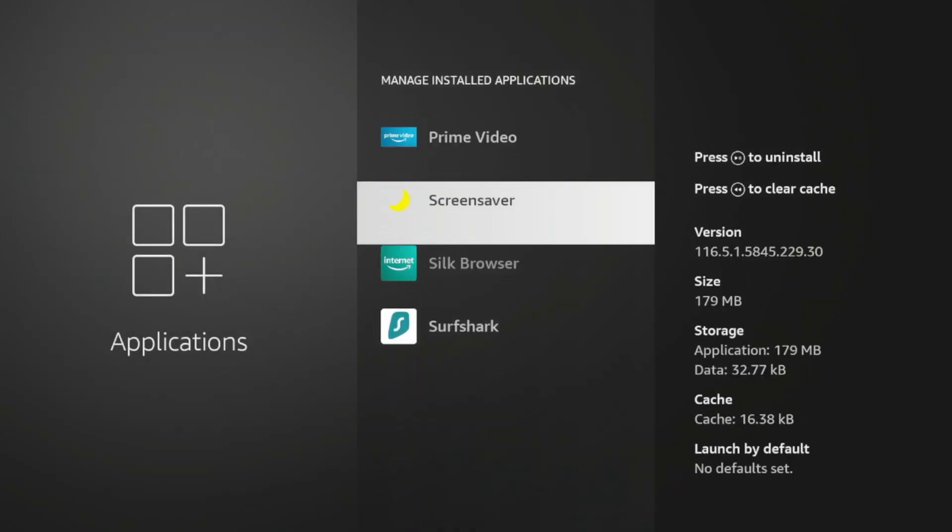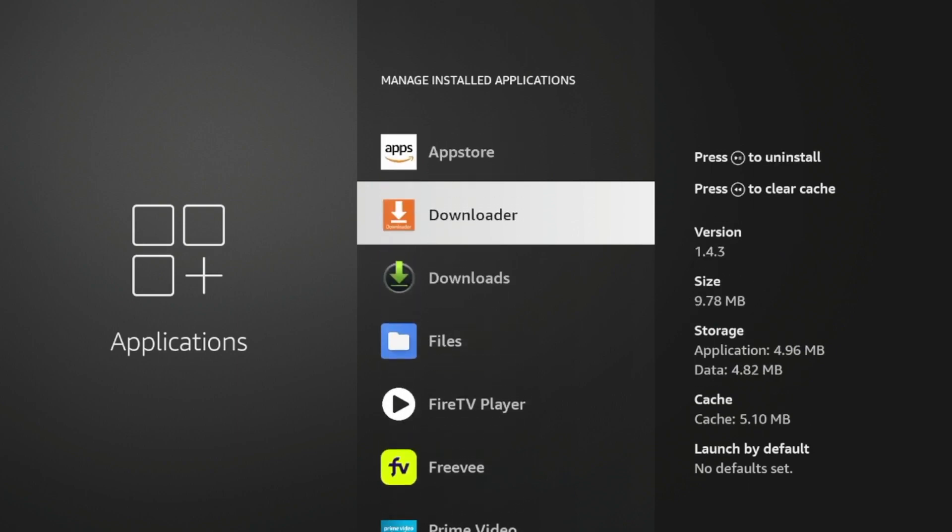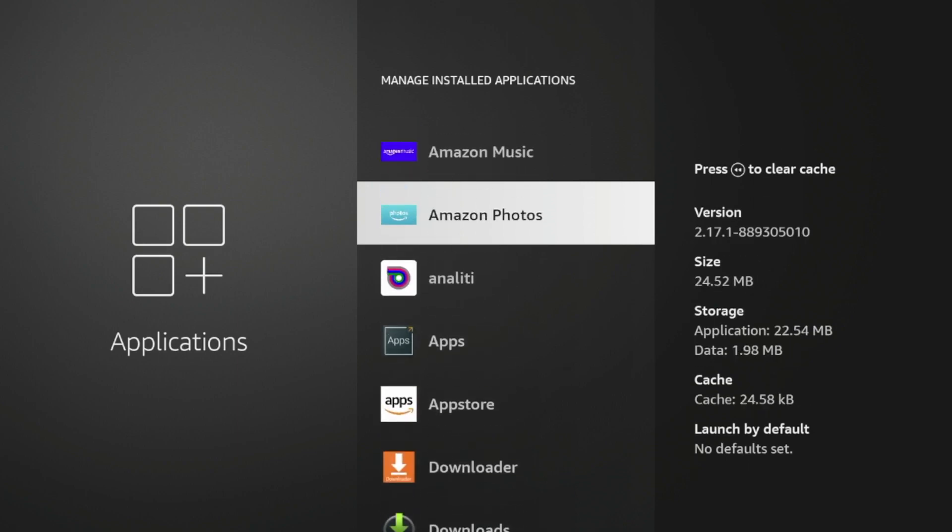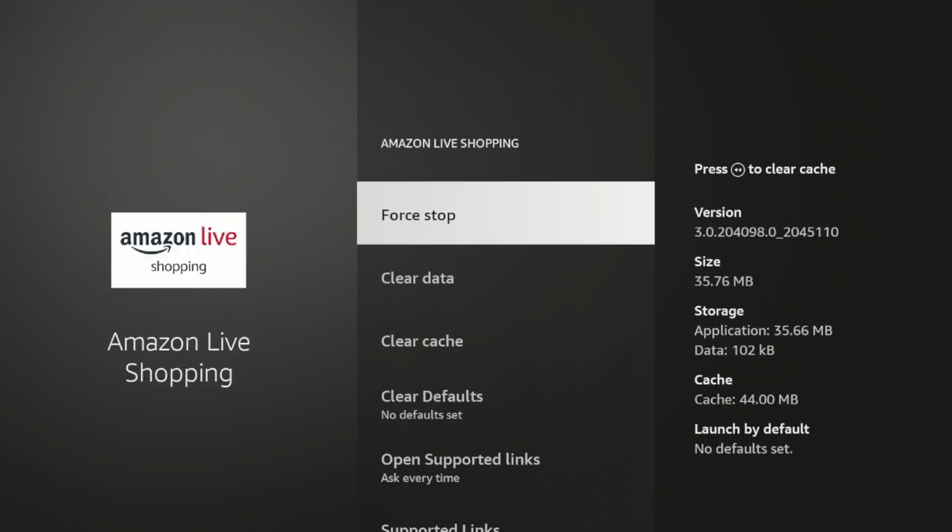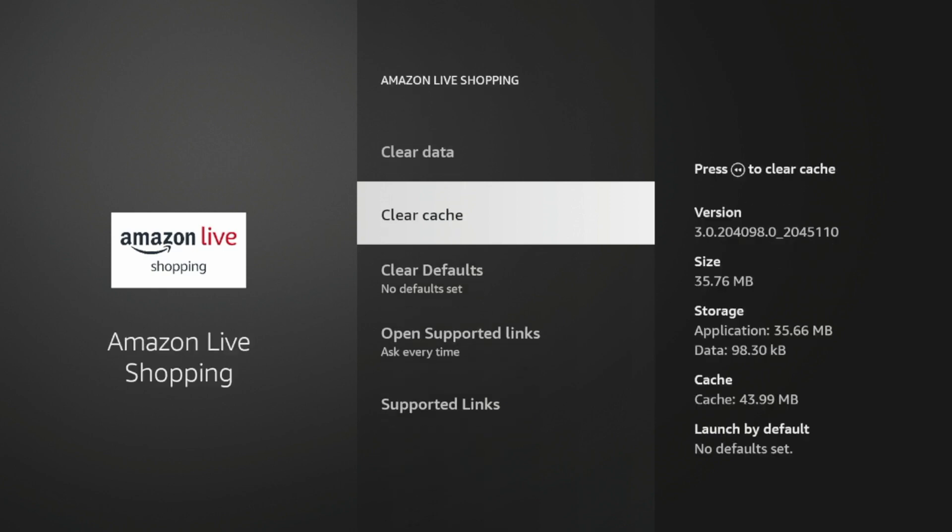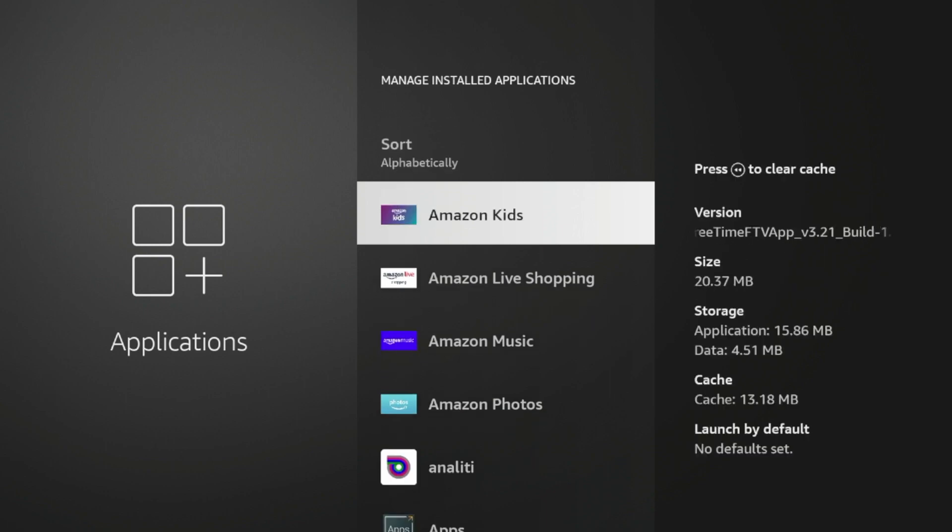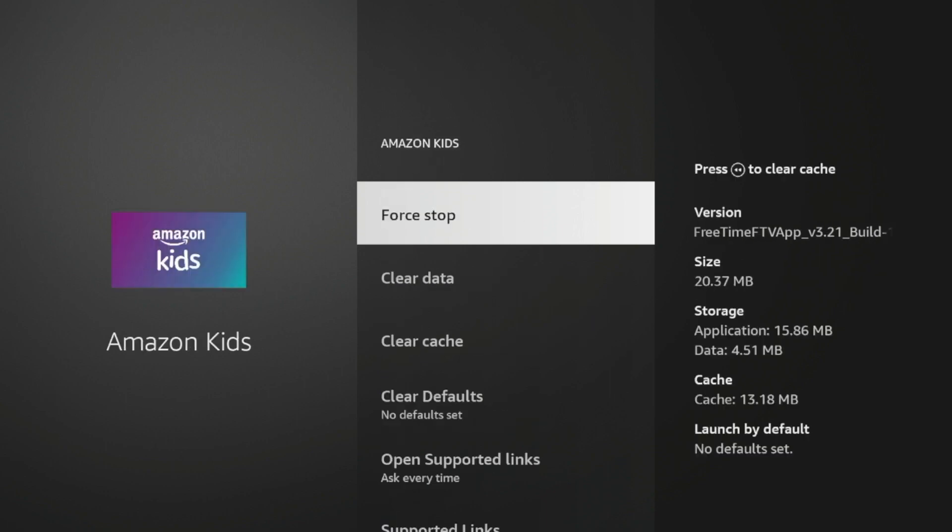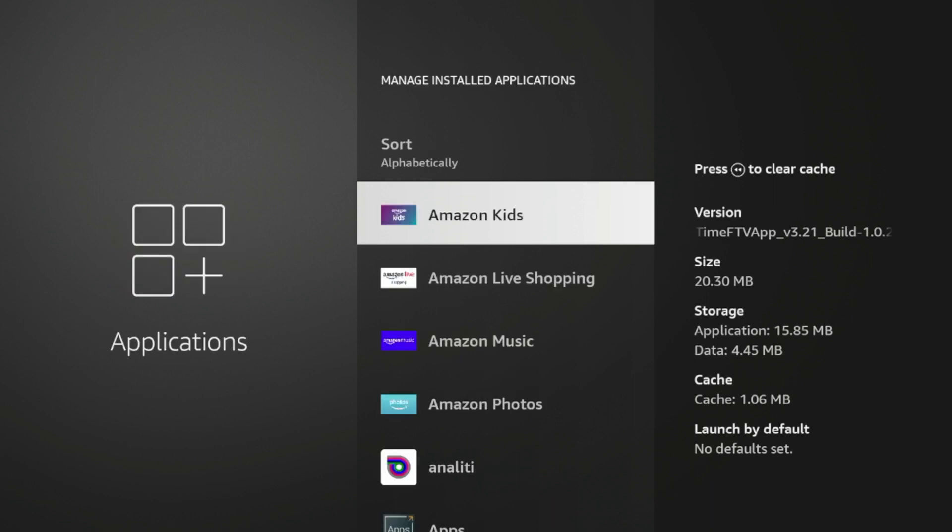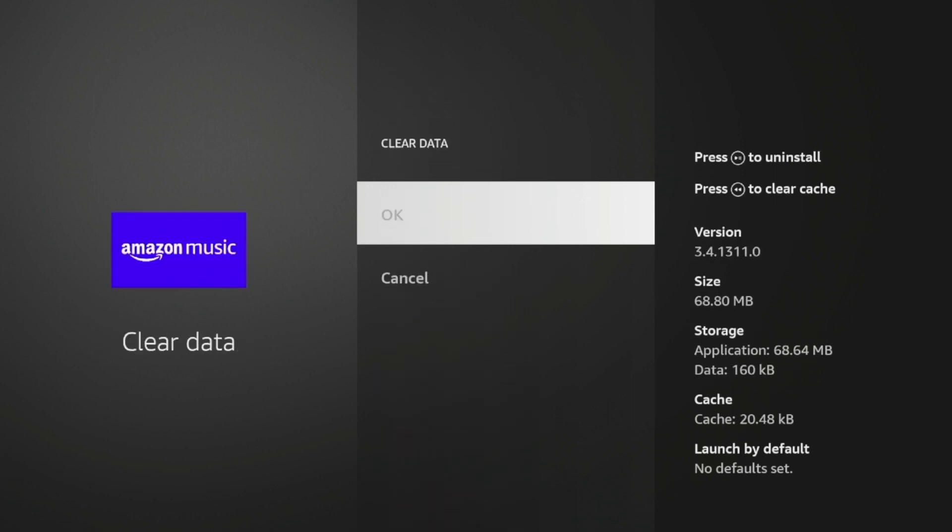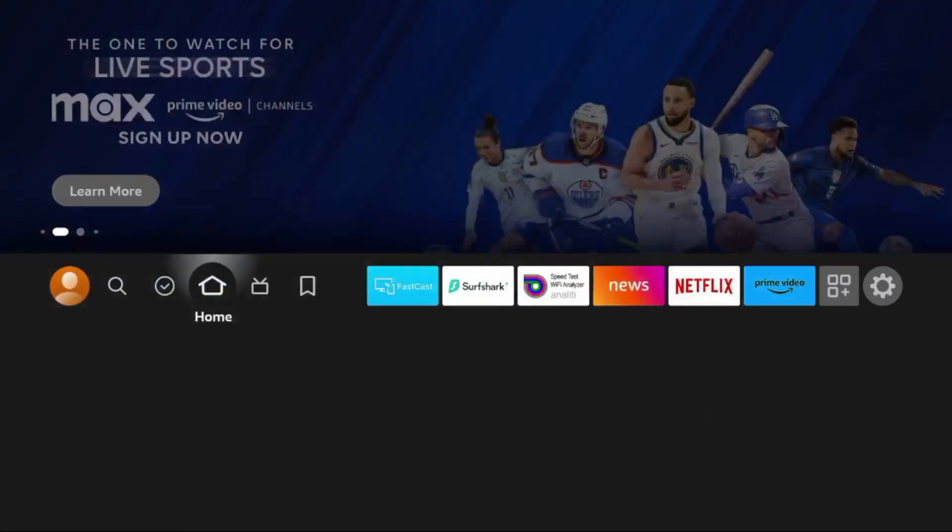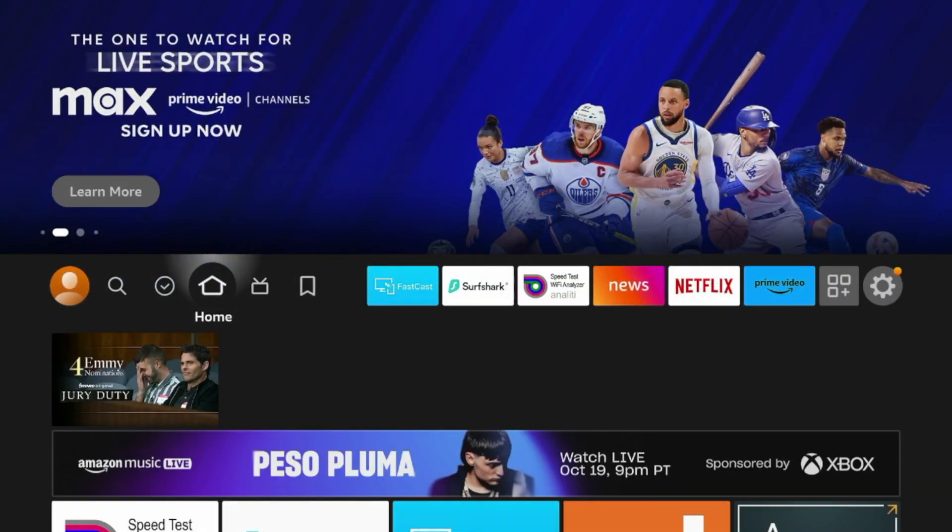And there also are applications that are pre-installed by Amazon. So for example, Amazon Shopping, if I don't use this, I cannot delete it, unfortunately. But you can also clear app data. So if I click Clear Data, you can also clear app cache. So I click Clear Cache. And by doing this for a lot of applications, this should help improve your device performance and boost speed. So I'm going to do a few more here for Amazon applications that are pre-installed and I am not using. So clearing app data and clearing app cache is a third Fire Stick tip for boosting speeds.